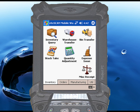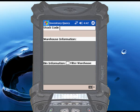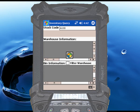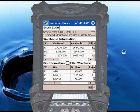Begin by touching the inventory query icon, and then scan or enter the stock code you want to look up. RightScan retrieves the up-to-the-minute inventory totals from SysPro and displays them on the screen for your review.